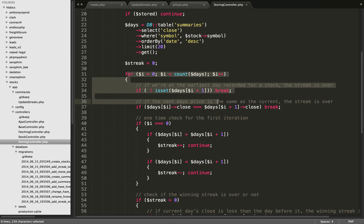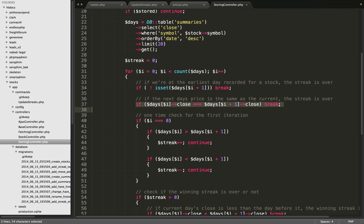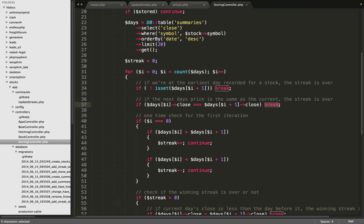The way this loop works is we're always checking the day before and comparing it to the current day we're looping on. The first thing we need to check is if that previous day is even set. If it's not set, then we know we're at the earliest day for that stock, so we break out of the loop and the streak is finished. The next check is if the previous day's closing price was equal to the current day's closing price - meaning the price was unchanged over those two days. In that case we don't have a winning or losing streak, so we break again and the streak is over.